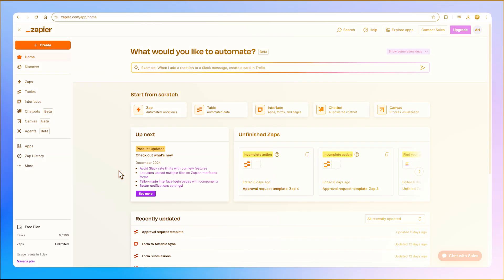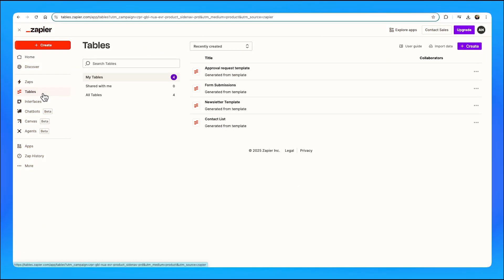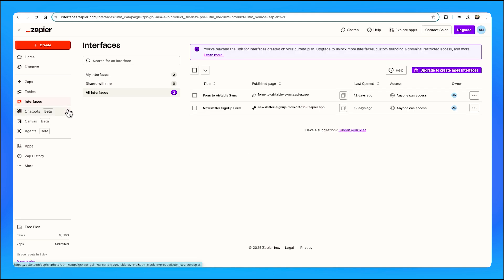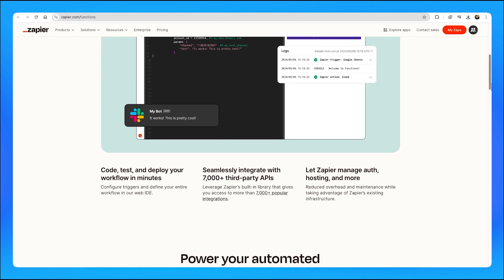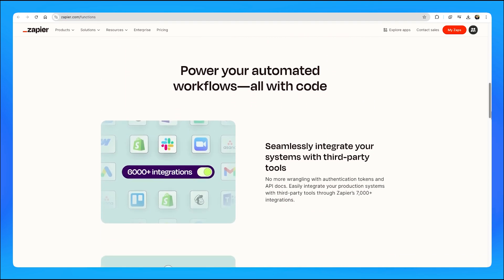Zapier has long been the favorite automation tool of many, not because of its advanced capabilities, but because of the way that it simplifies automating tasks. However, things are changing, and we can see this through Zapier Tables, Interfaces, Chatbots, Agents, and soon Zapier Functions. Zapier is shifting its focus towards enabling more powerful, customizable workflows. As competitors like Make and Relay.app gain more and more traction, Zapier is redefining its approach and shifting its focus towards delivering a more robust and flexible ecosystem.